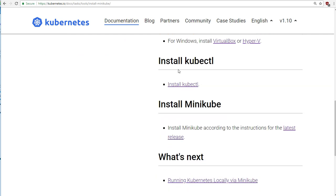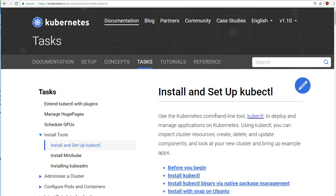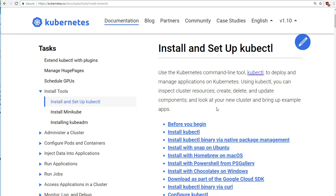The job now is we need to install these two command line tools called kubectl and Minikube. Let's start with kubectl, and the instructions can be found by following the link here. Now kubectl is just a standalone program. There's no complex installation process required here. It's just a single file that we're going to need on our computer's path.